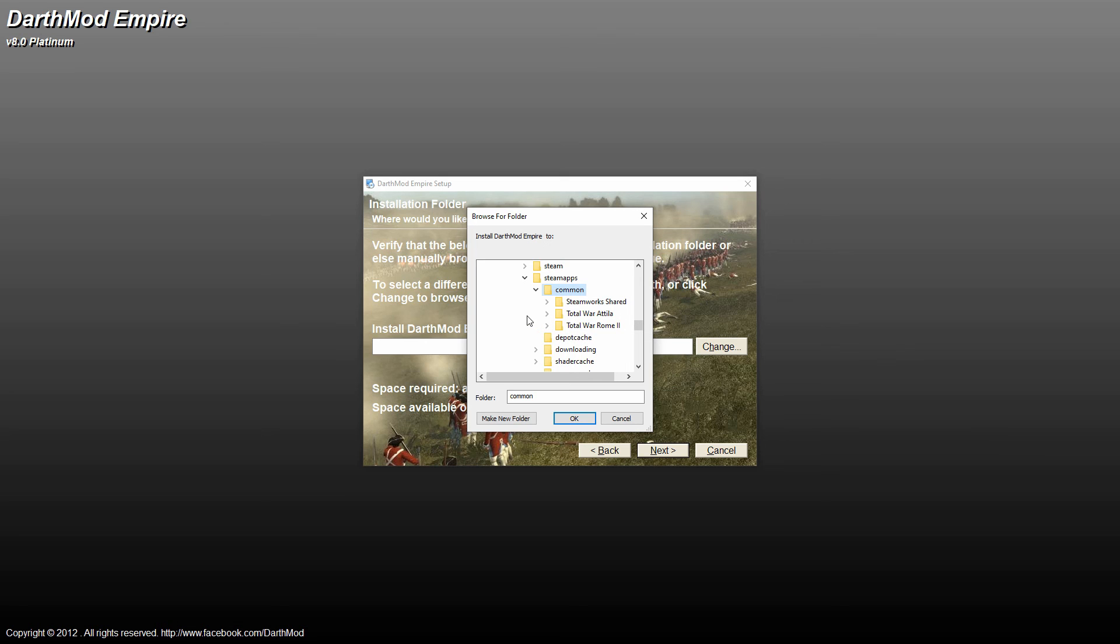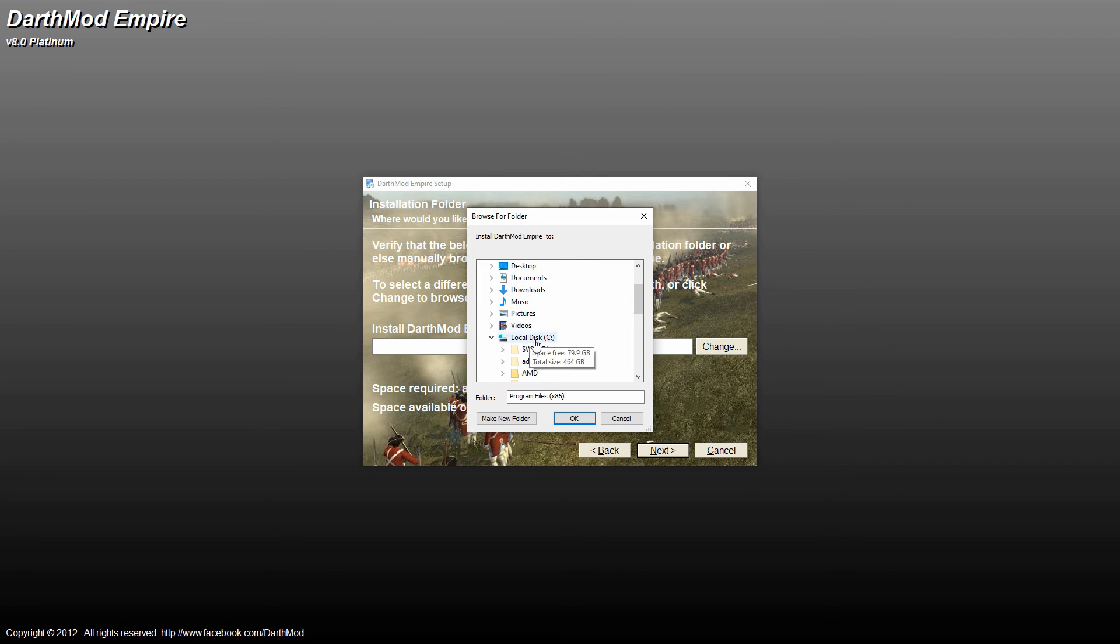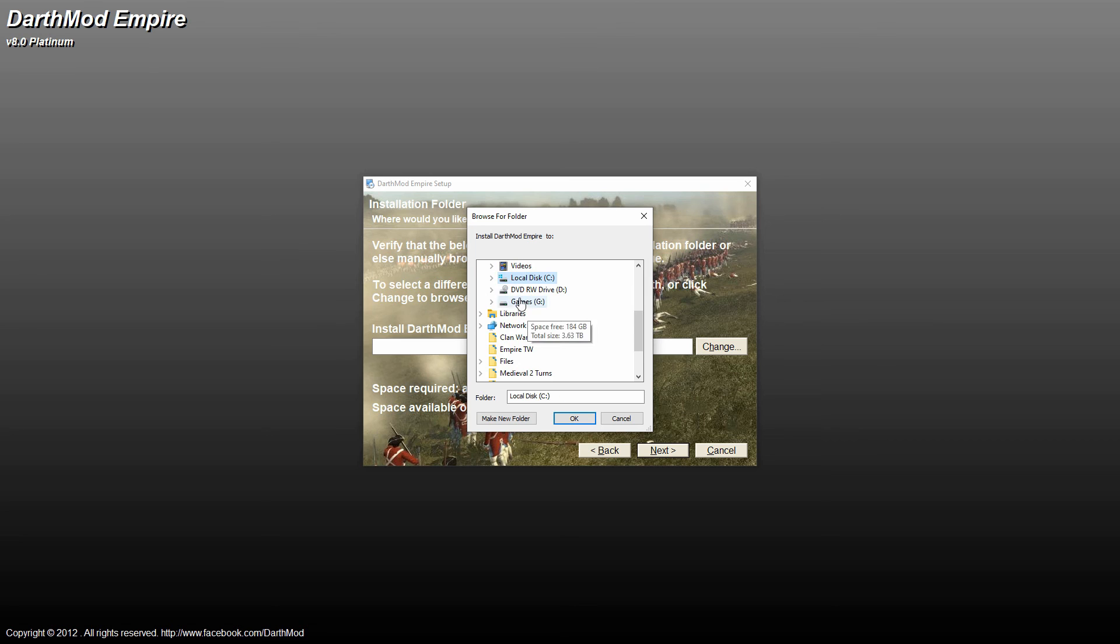For disk users, it'll be C, program files 86, Sega, and Empire Total War. For me, I've got it on my G drive. So I've got to go over to my G drive instead, but the pathway is relatively the same.